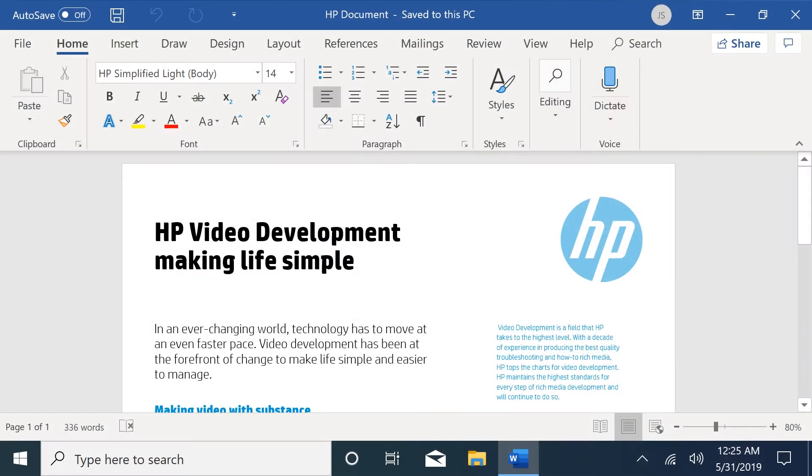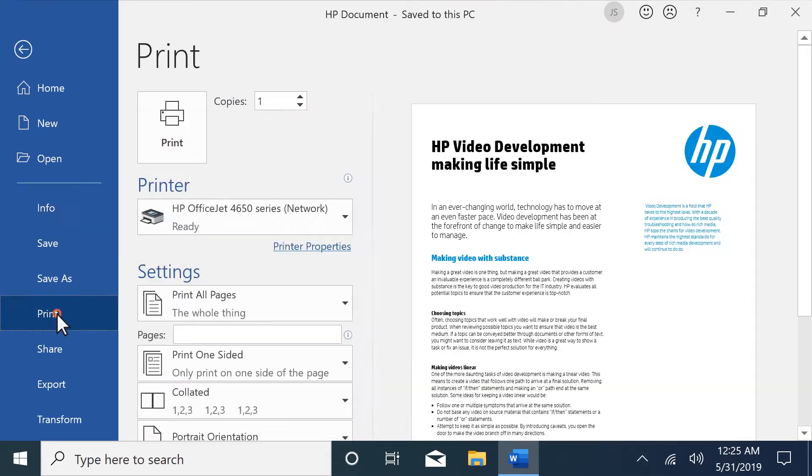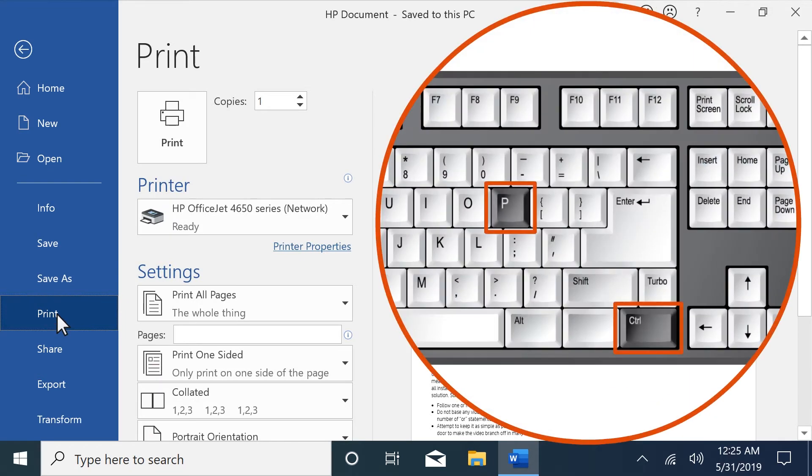In the application you want to print from, select File, Print, the Print icon, or press Ctrl and P on your keyboard.